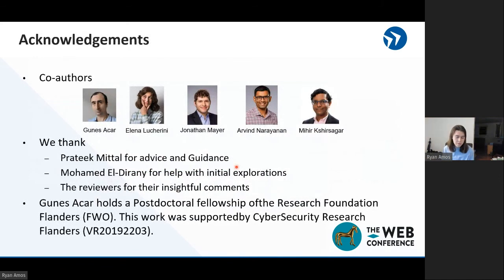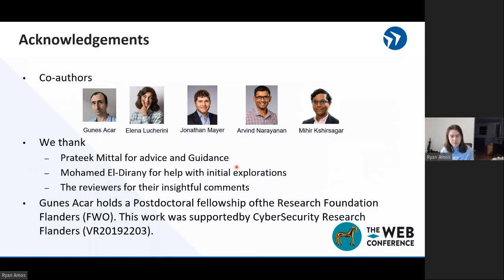Thank you for coming to our talk. I want to thank my co-authors and everyone else who helped us along the way with this paper. I hope we will see you at the Q&A session. Thank you.